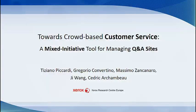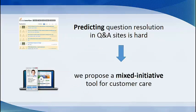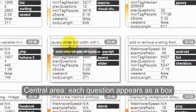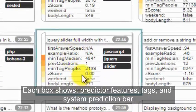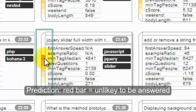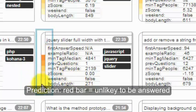We present a mixed initiative tool for managing Q&A sites. In the central area, the system shows the questions as boxes, and each box shows the details on a question, including the system prediction on that question.